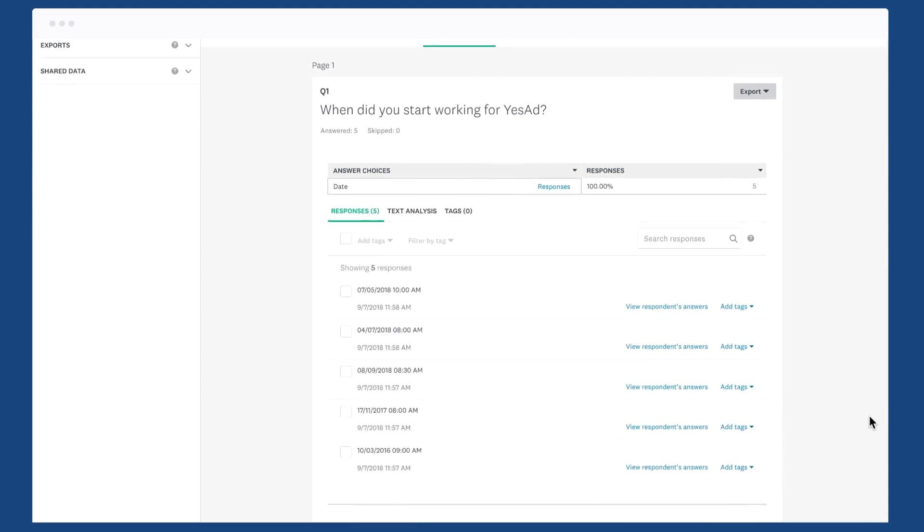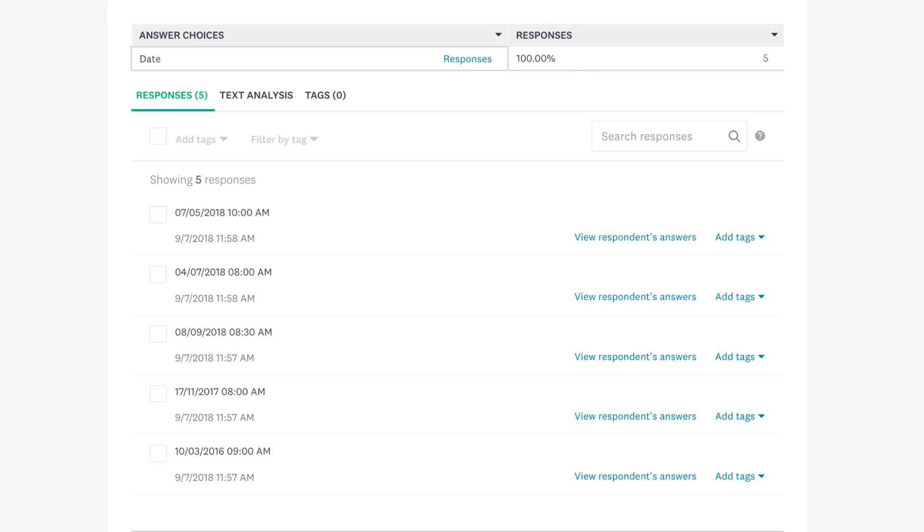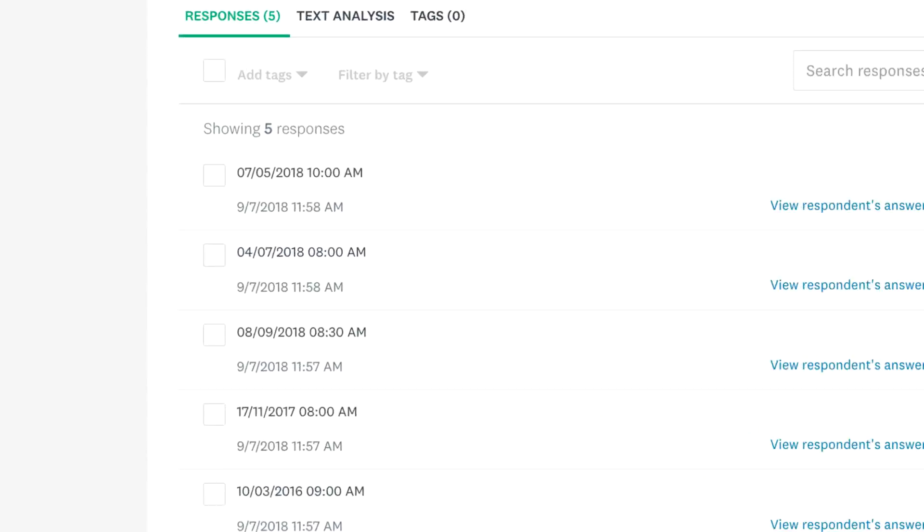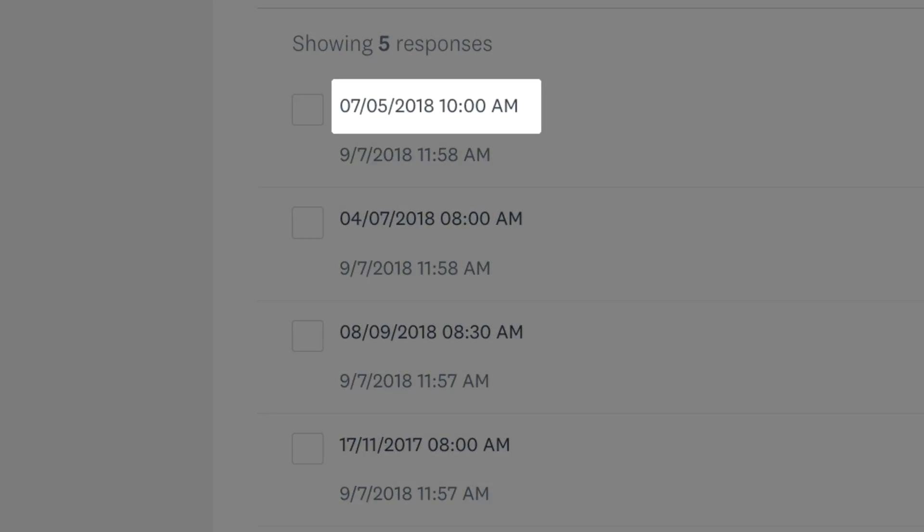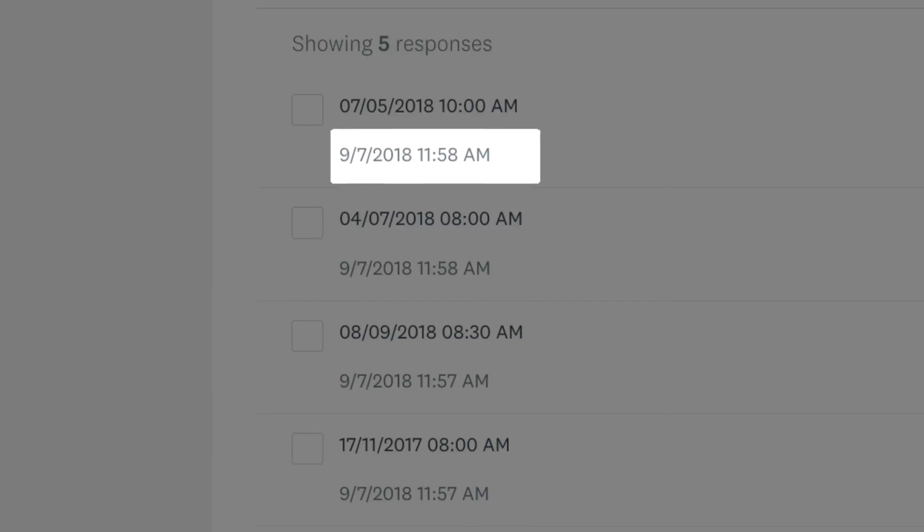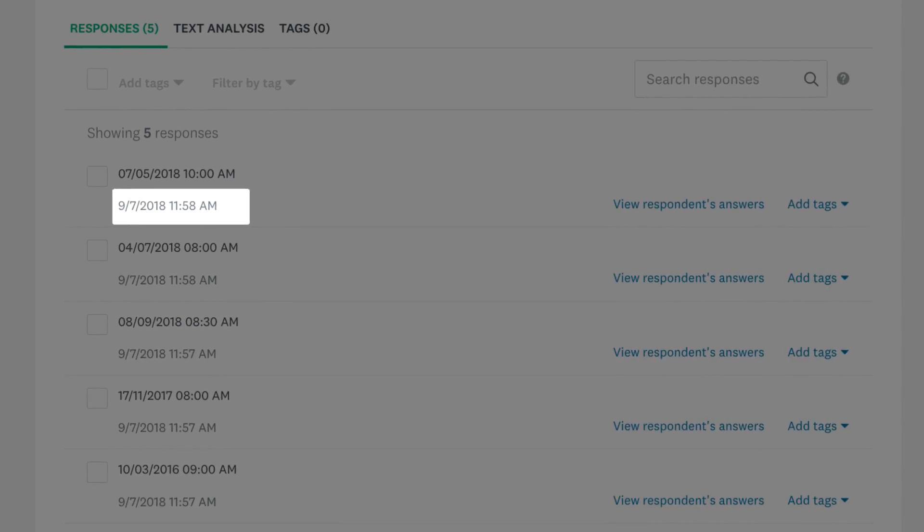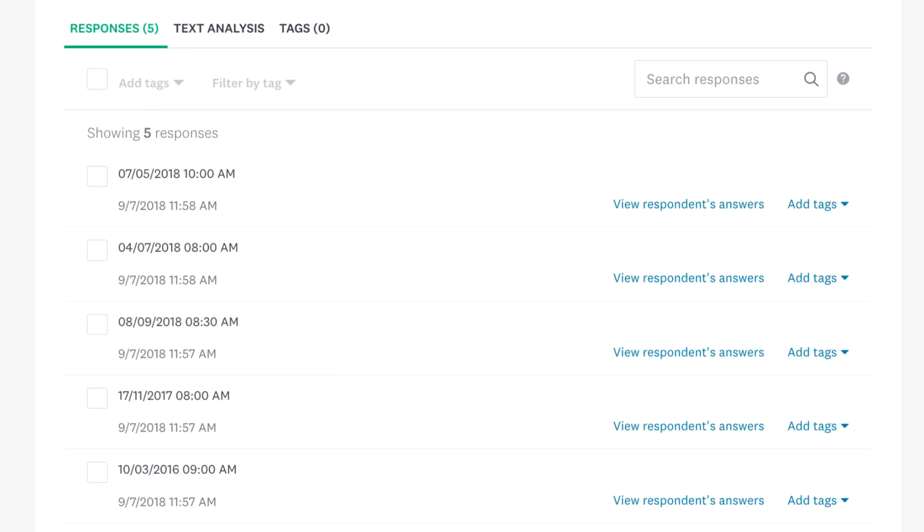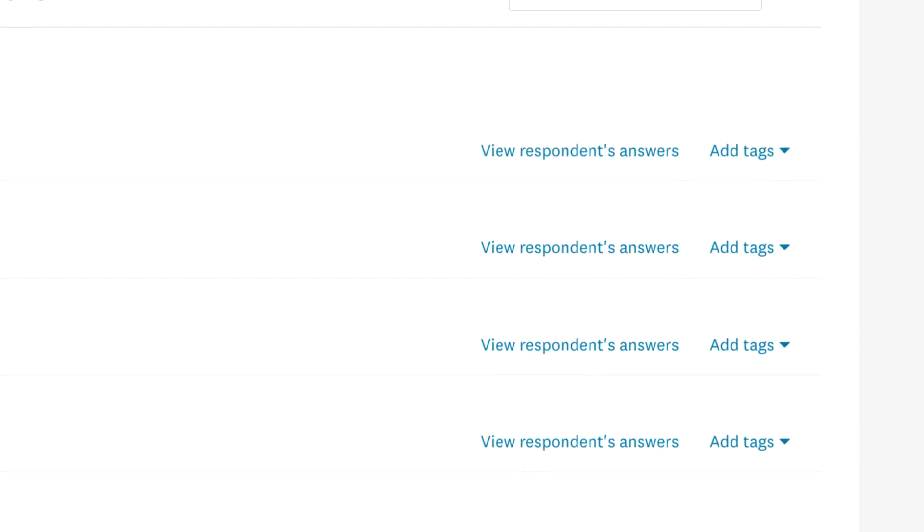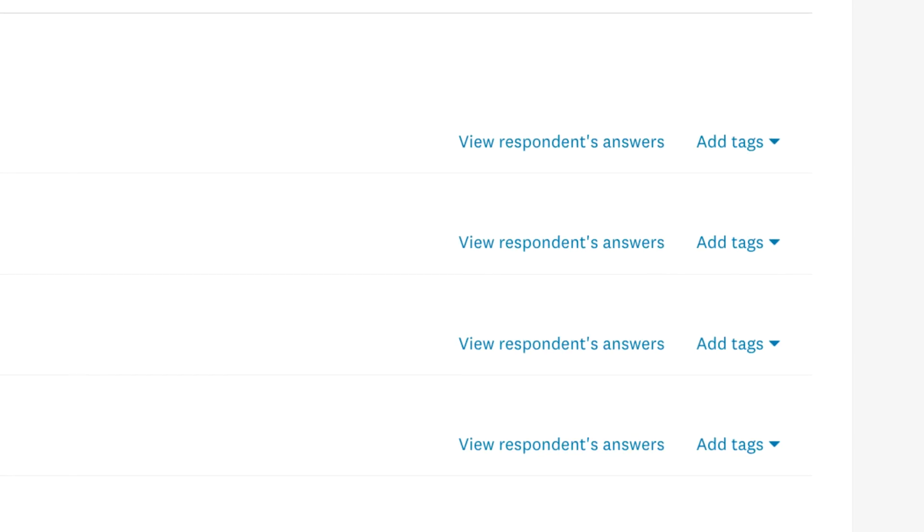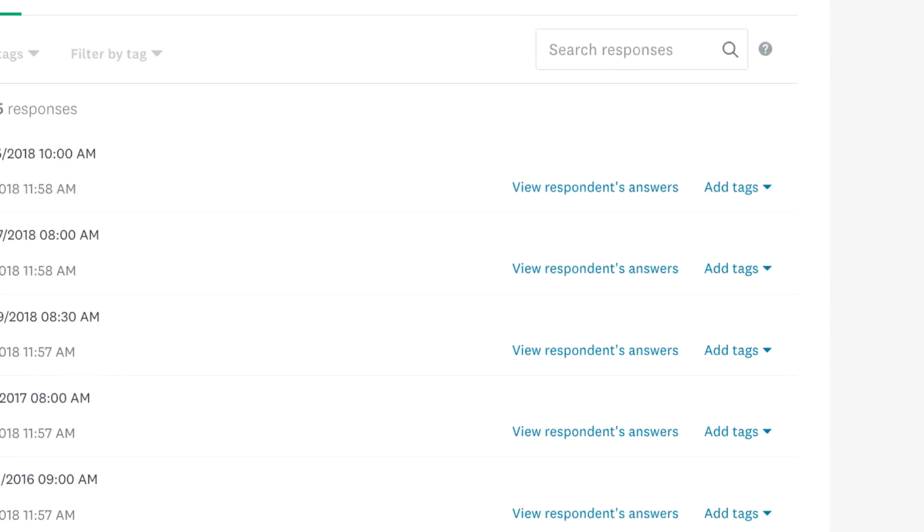When you have a look at your results, the date and time of each response are shown together. You'll see the date and time they entered into the question at the top, followed by the date and time they submitted their response. Click 'view respondent's answers' if you want to see how someone answered the rest of your survey.